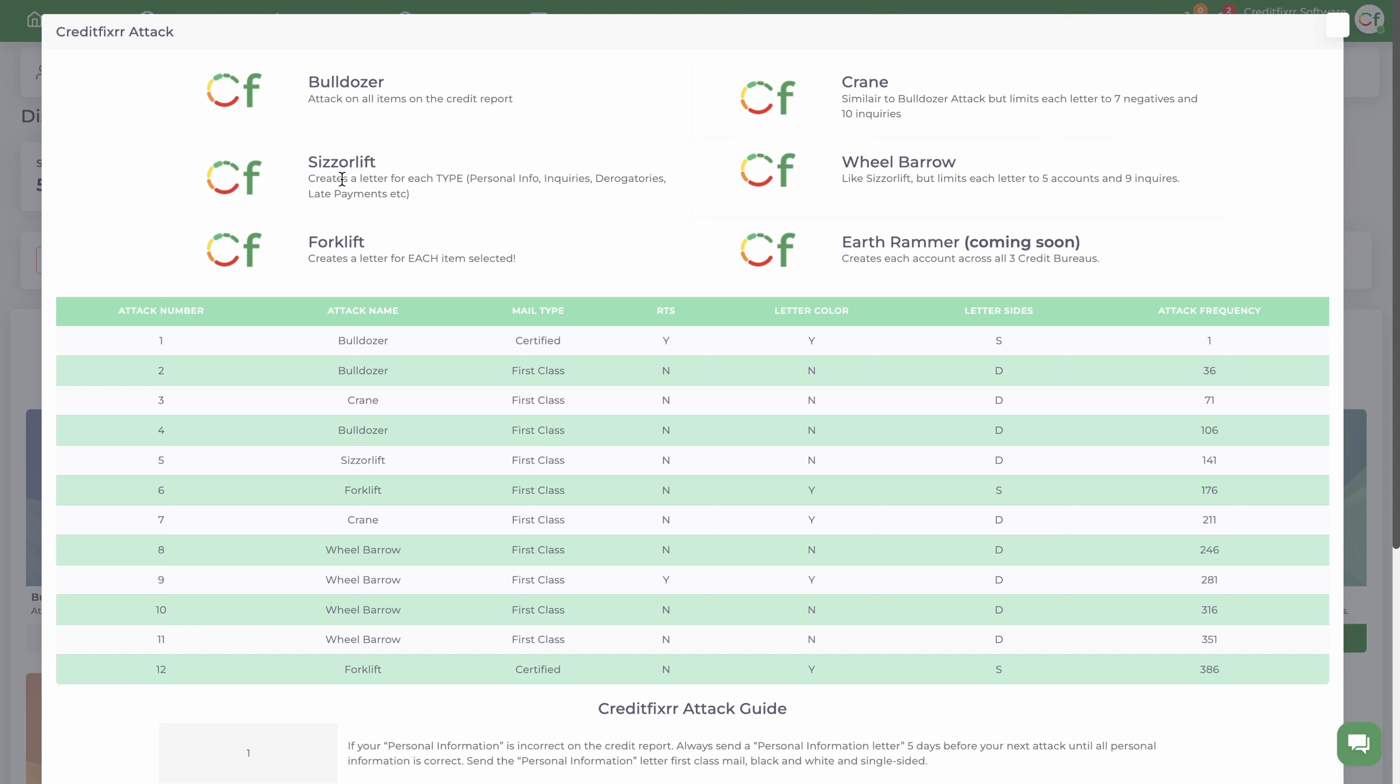Now the Scissorlift attack, this one is very convenient because it disputes your personal information on one dispute letter for each bureau. It disputes all the inquiries that you selected in one letter for each bureau, and then it disputes all your derogatory accounts in separate letters for each bureau.